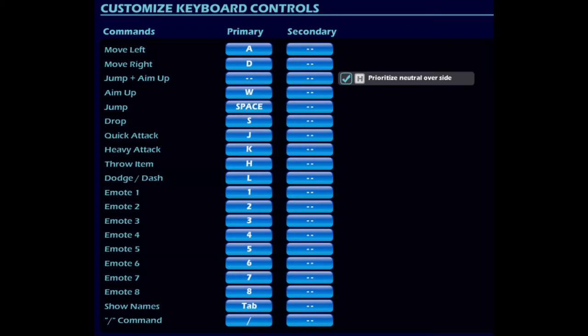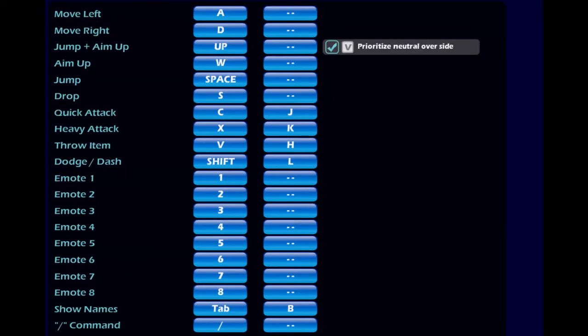Pierre uses WASD to move around. He jumps with spacebar, drops with S through platforms. Quick attack is J, heavy attack or sig is K, he throws weapons with H, and he dodges and dashes with L.